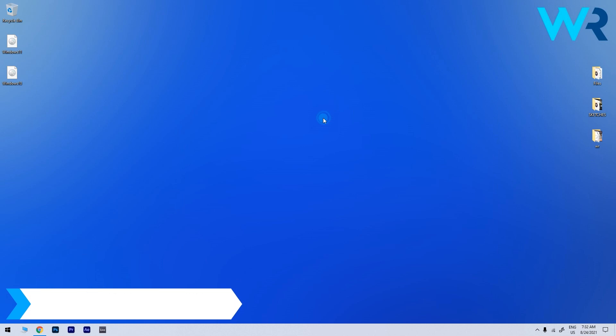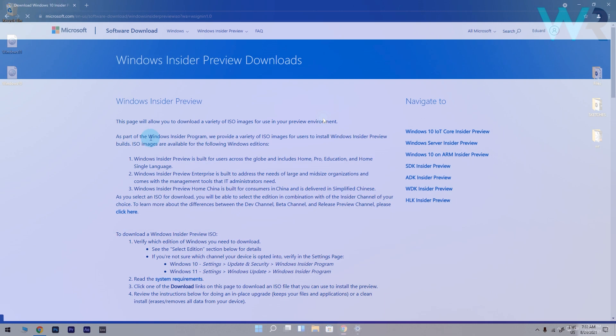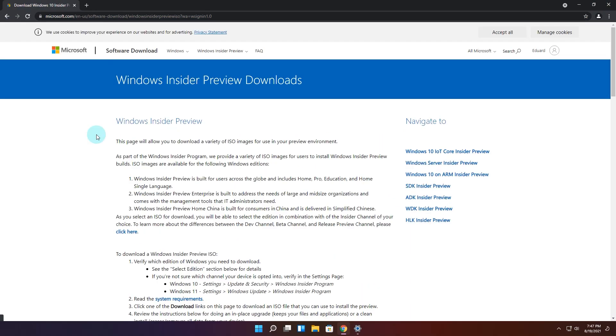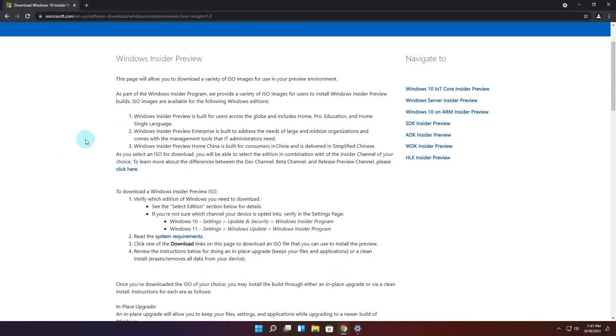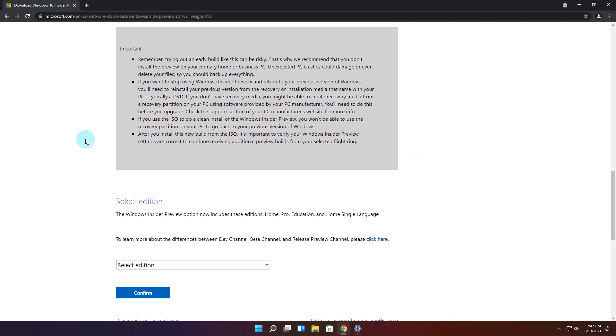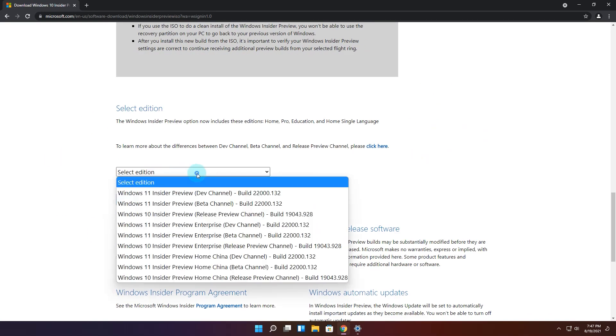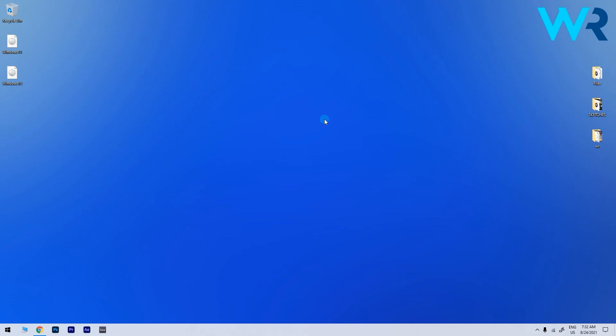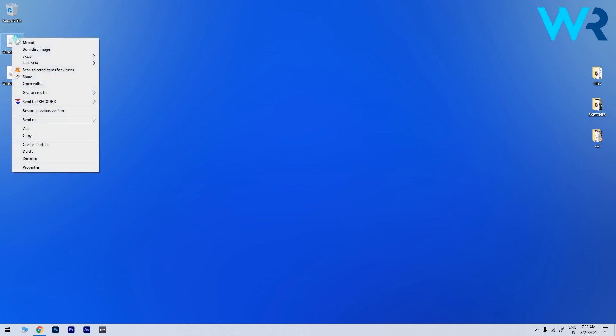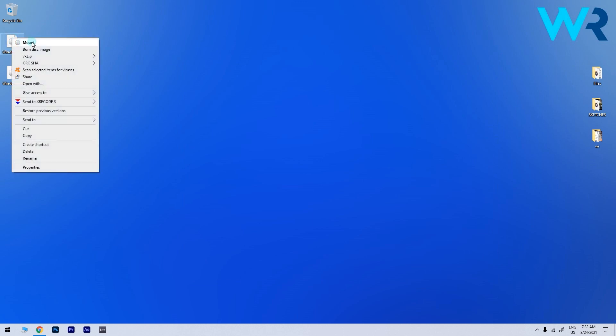For this you need to have a Windows Insider account to download the Windows 11 ISO preview build. I have also posted a video on this channel on how to do this so make sure to check it out. After you downloaded the Windows 11 ISO simply right click it and select the mount option.